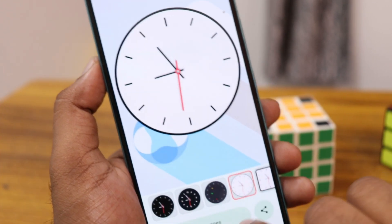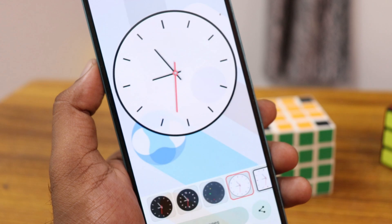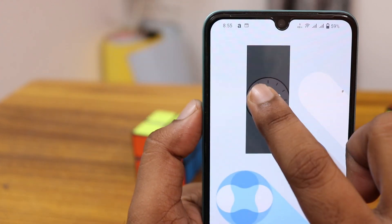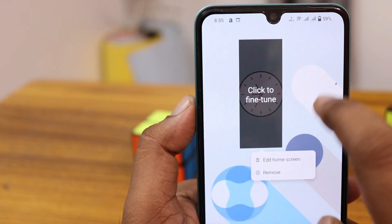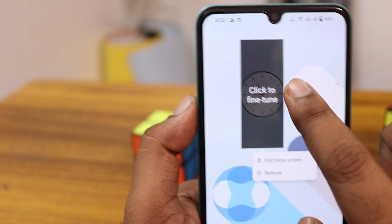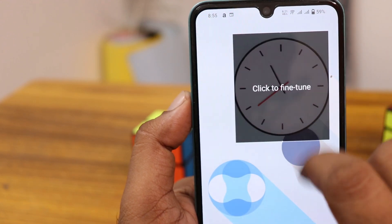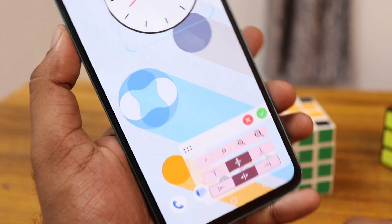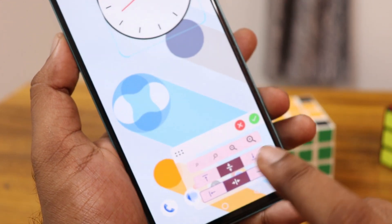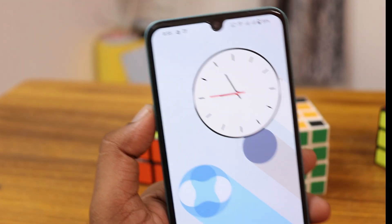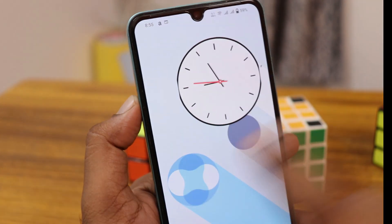Inside that widget, you have a lot of customization options. Click on the apply option — it's applied. Just click on it and resize the clock widget so it automatically adjusts to the screen. Then you can resize and position it by zooming in and out, and place it wherever you like.